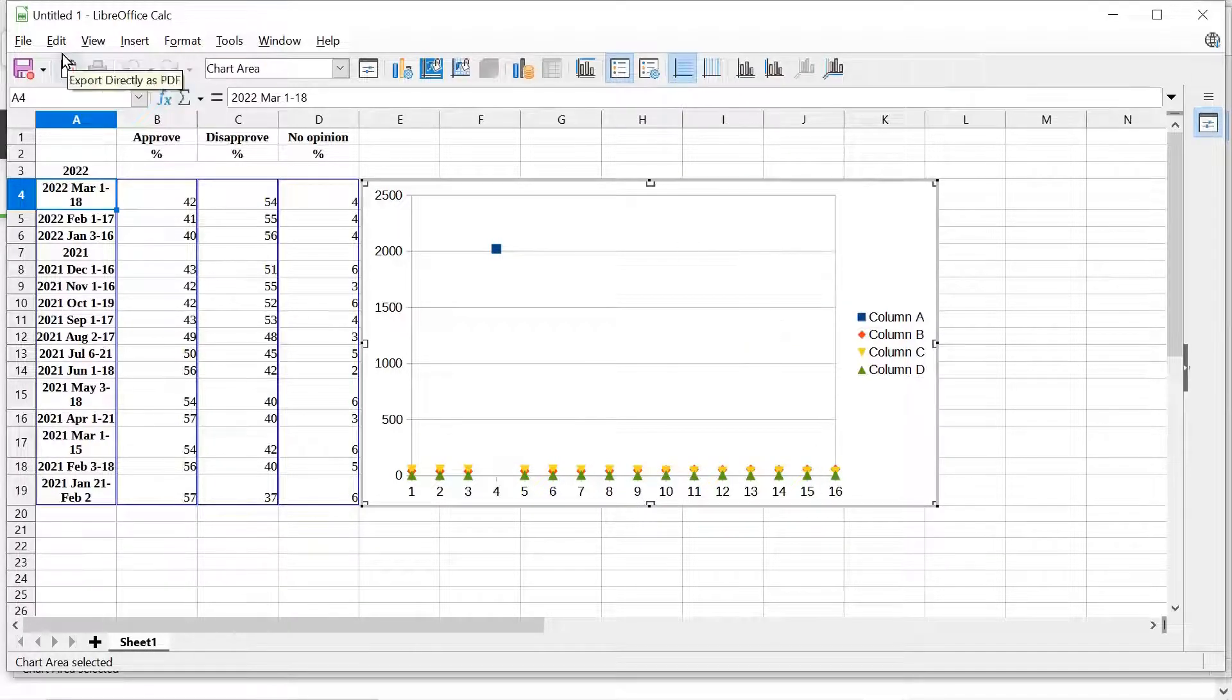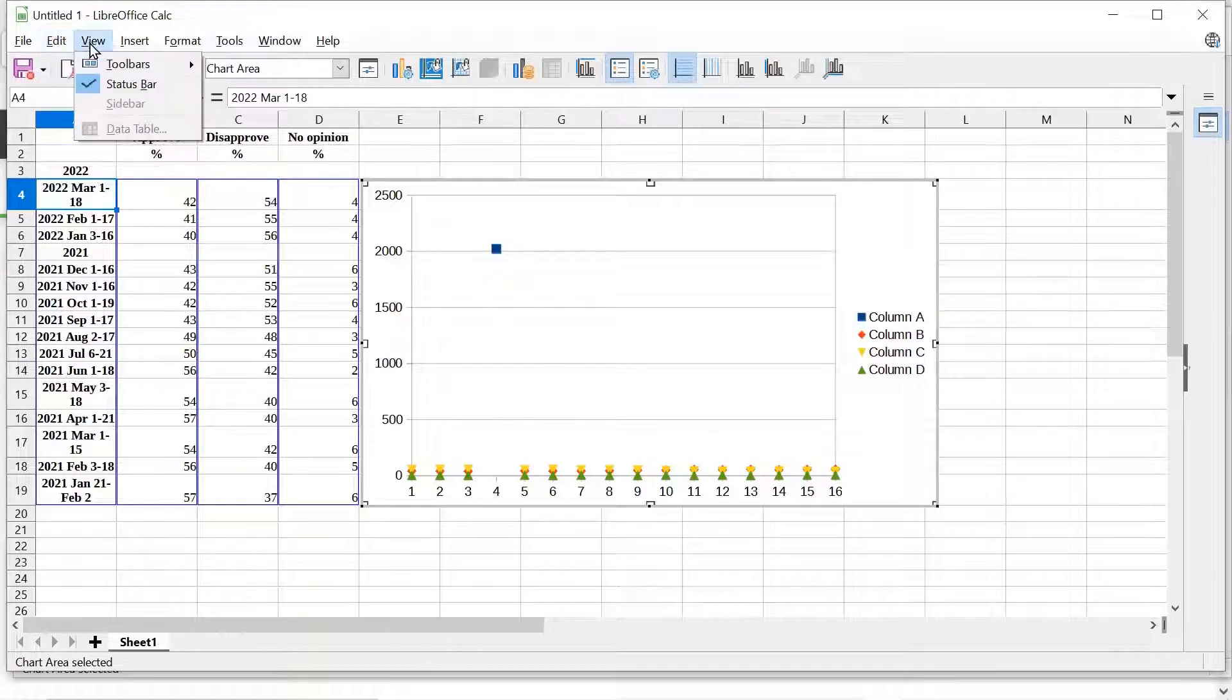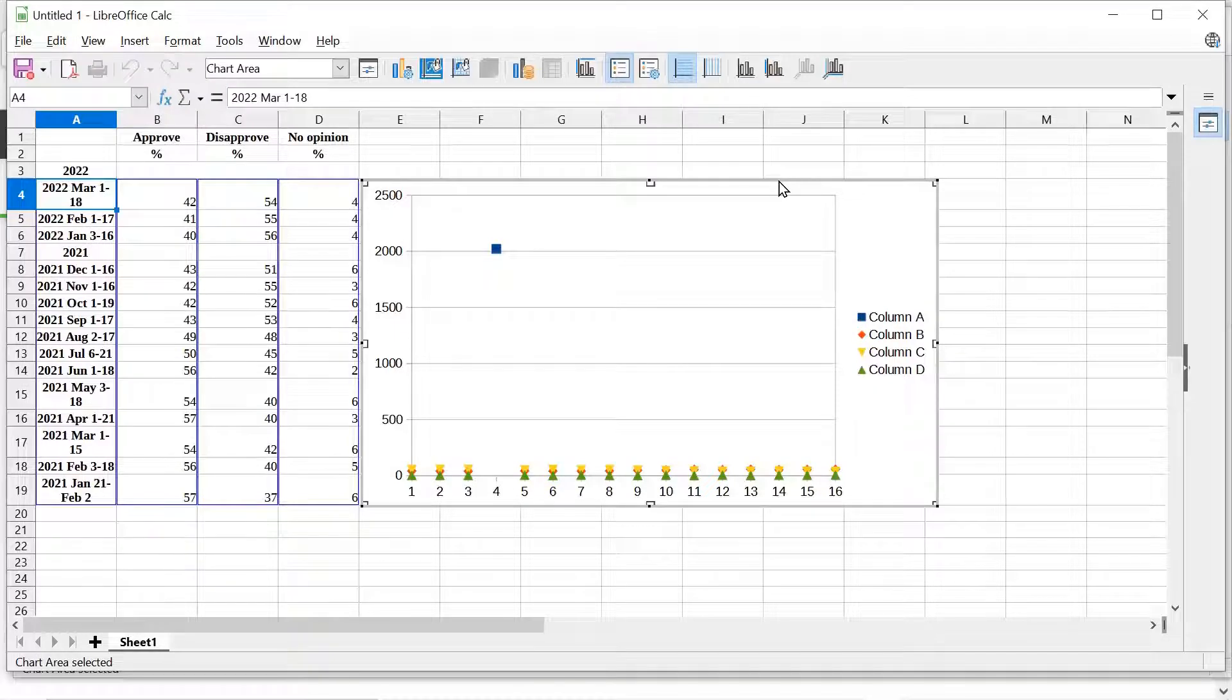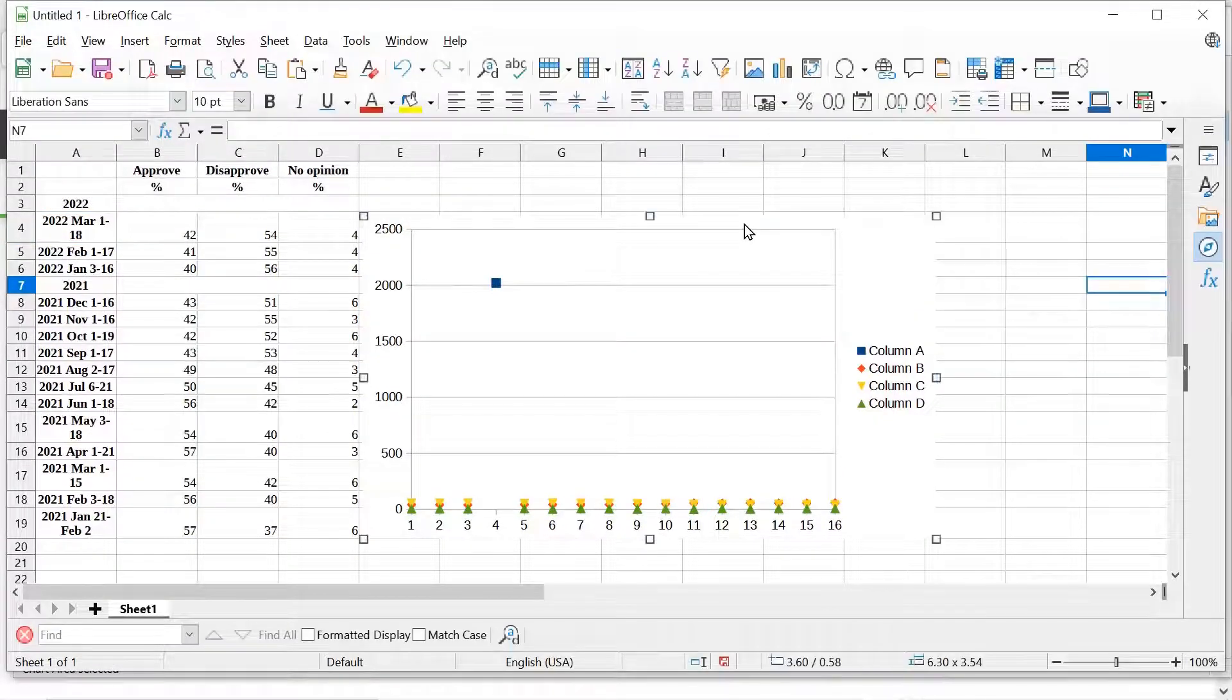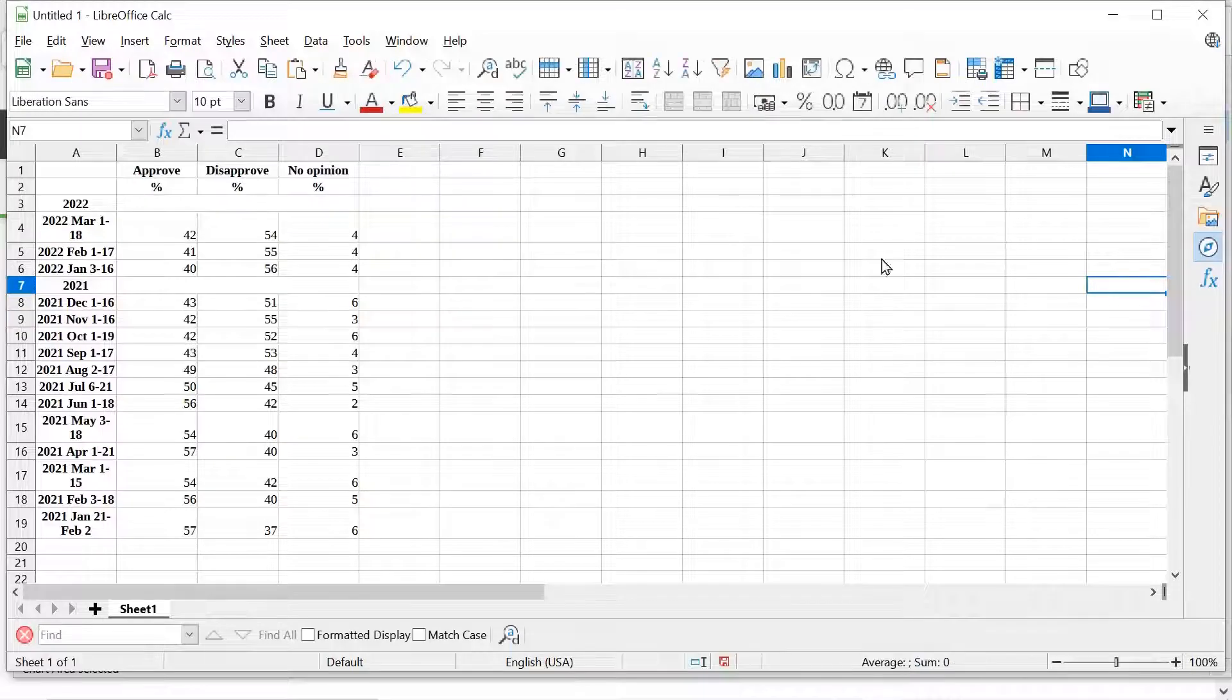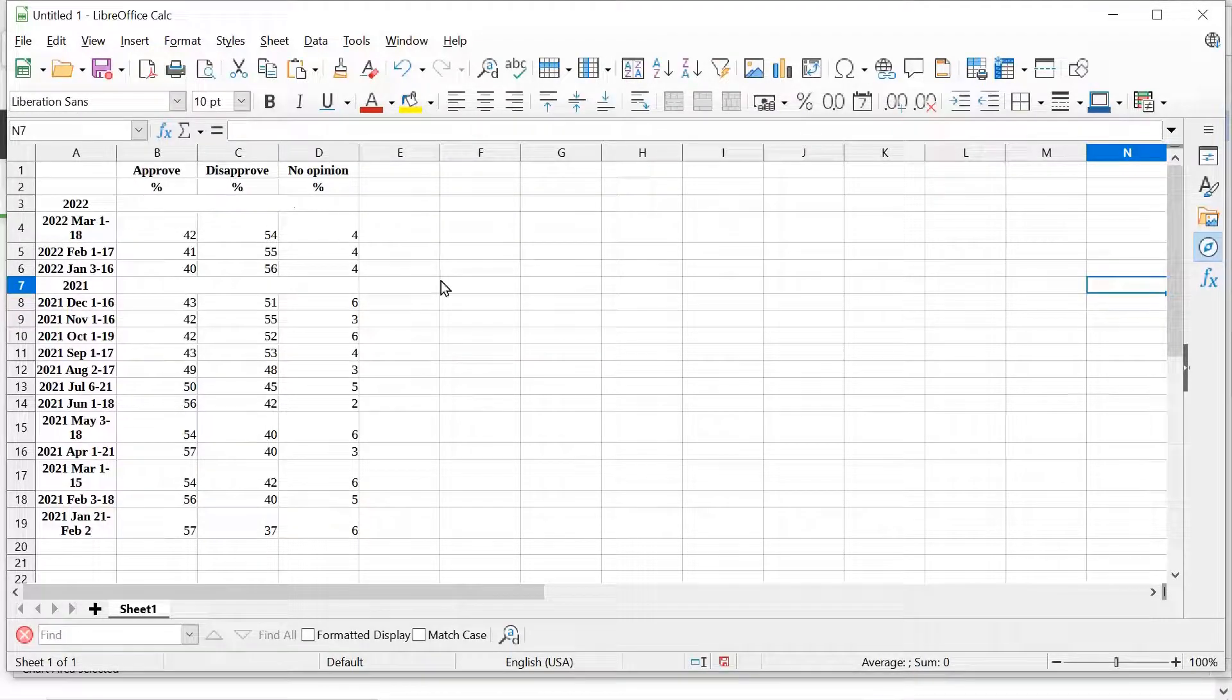So I'm going to undo that. Actually, I'm going to have to delete this guy. I'm going to select it. Now I'm going to delete it. There we go. So that's kind of tricky. You have to click over here and then click on the chart. Now I've removed the chart.